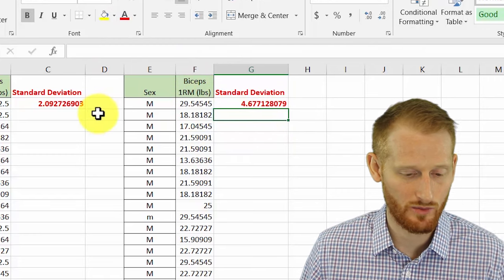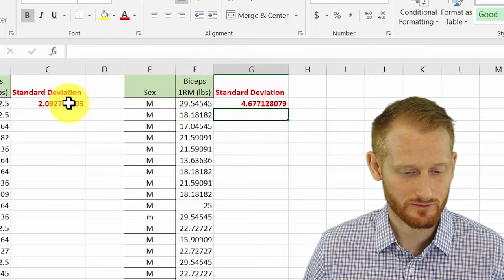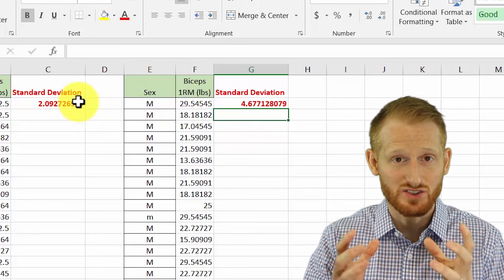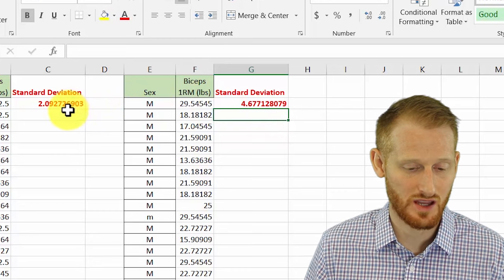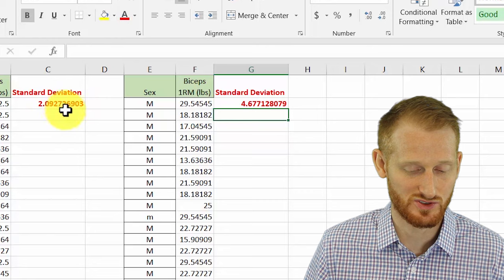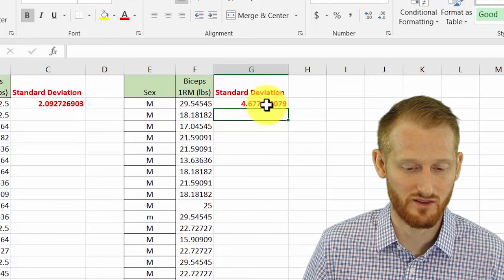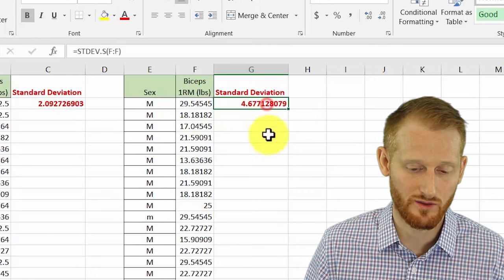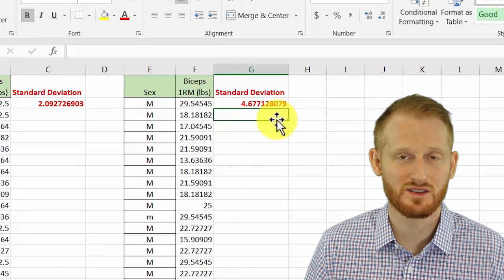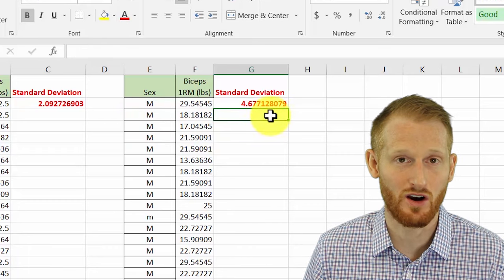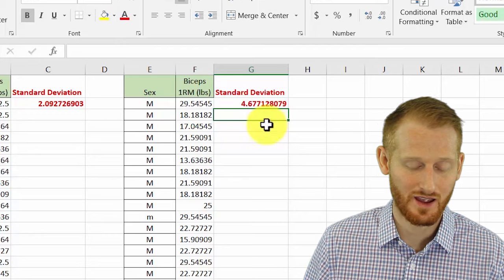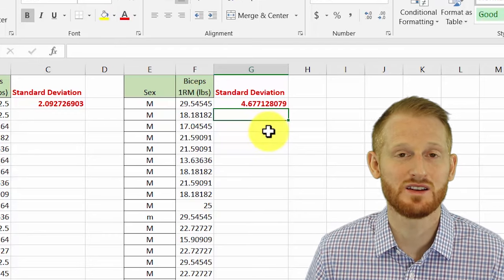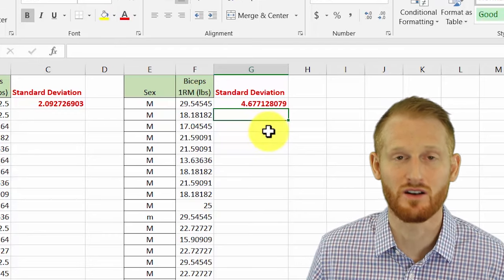What we can see here is our women had a much tighter sample. There was less variability in their sample. Their standard deviation was 2 versus a standard deviation of 4.6, 4.7 or so for the men. So over twice the standard deviation for men as there are for women in our data. That gives you some idea of how much spread there is in our data.